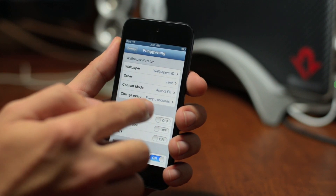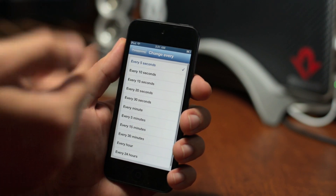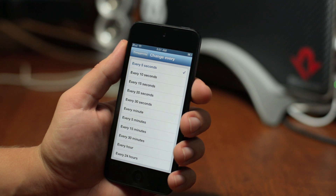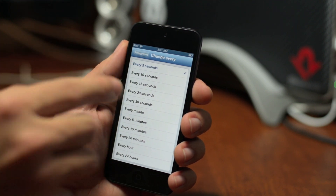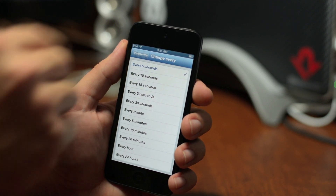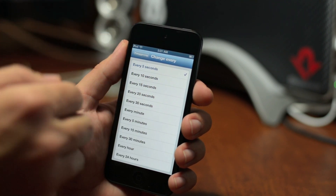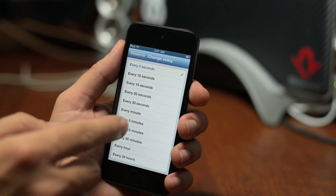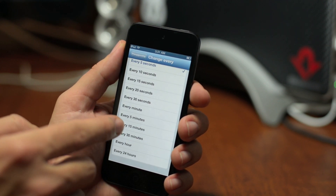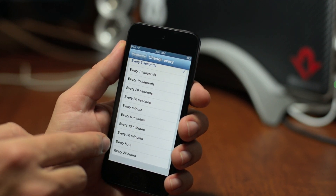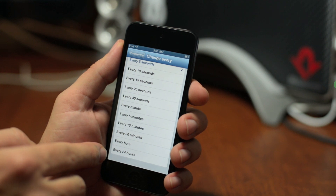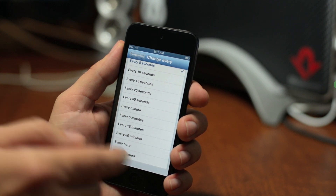Back out here, and this is where you choose how often it cycles through these wallpapers or photos. I have it set at every five seconds just to demonstrate, but you can do 10, 15, 20, 30 seconds, one minute, five minutes, 15, 30 minutes, and then every hour or even once a day. I really like the range of this selection.